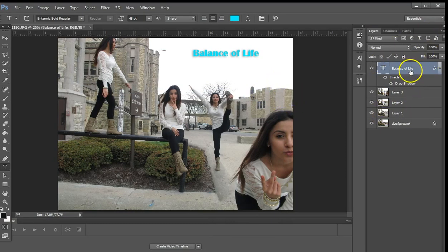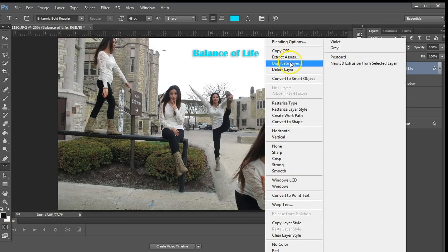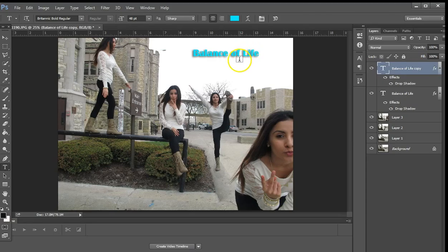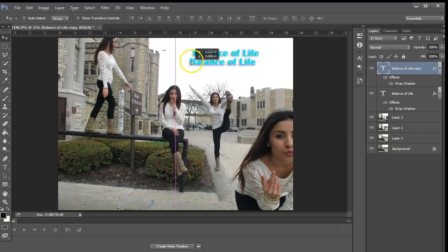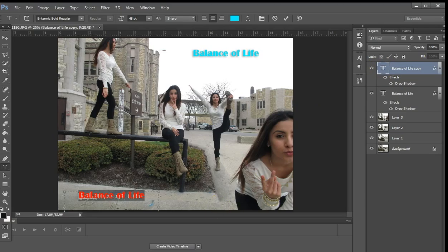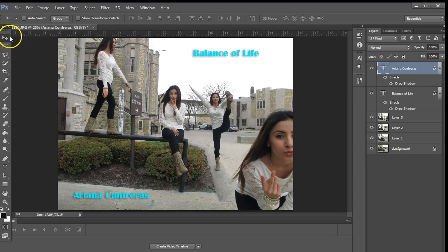To apply the same style to the name, right-click and select duplicate layer. Go to the move tool and drag that layer down to the lower left. Go back to the T tool, double-click on the large T, and put in Ariana's name. Now they match.